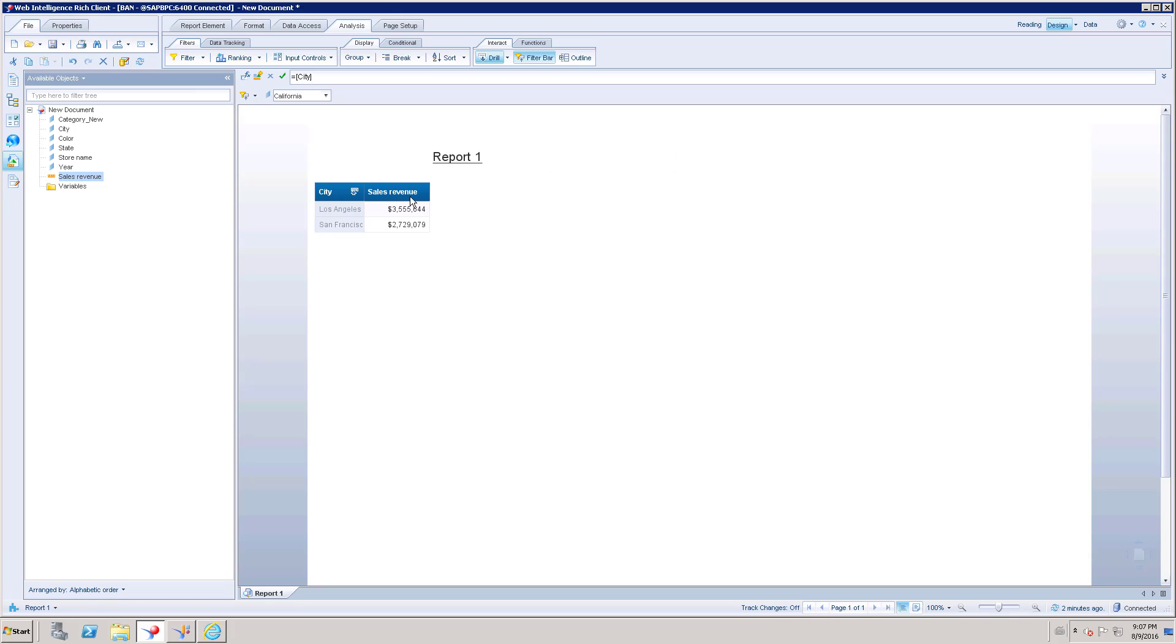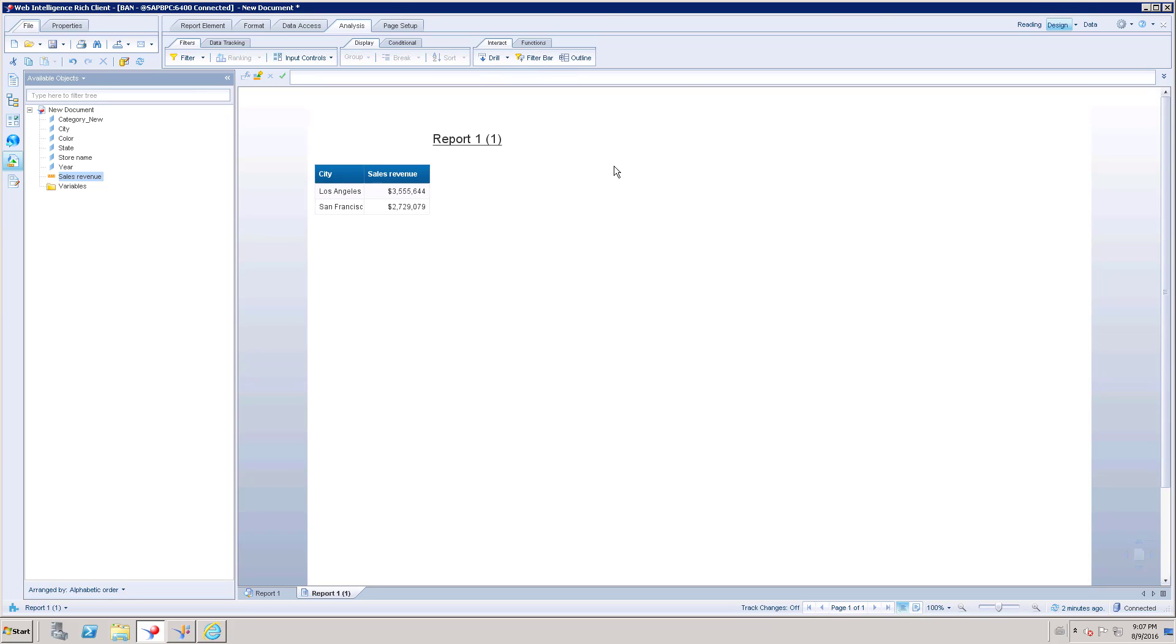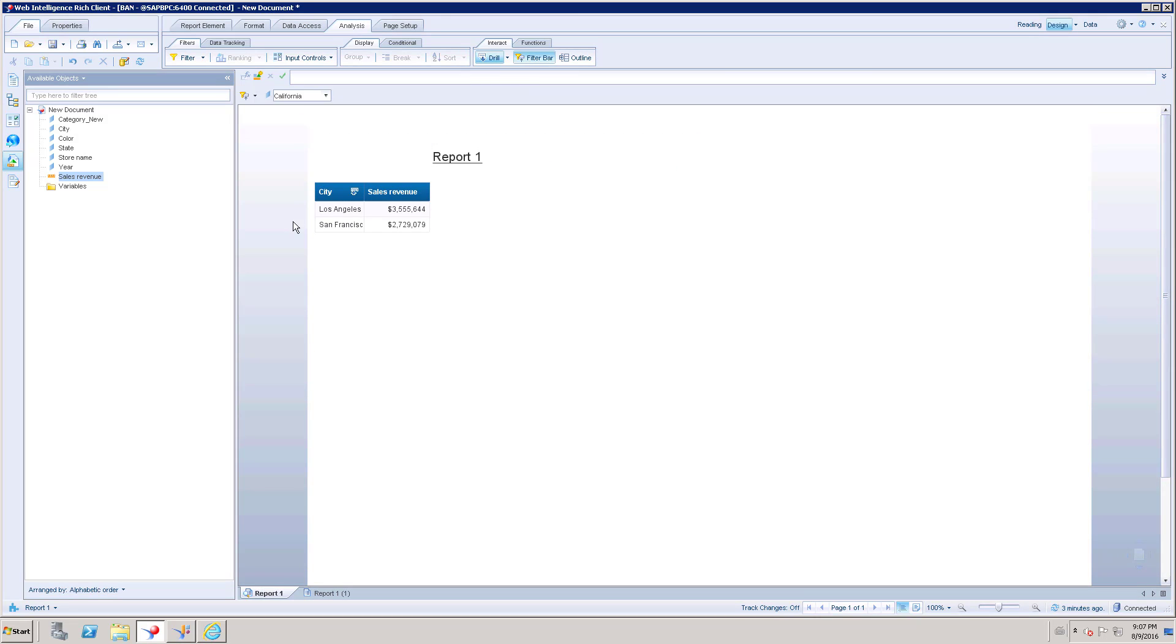You can take a snapshot of the current level where you are and have a separate report. Just go to drill option. There you can see an option called snapshot. If I click snapshot, it is going to take a snapshot as a separate table of figures on the second report. Here on the bottom you can see it has created a new report. This snapshot is available under drill option.